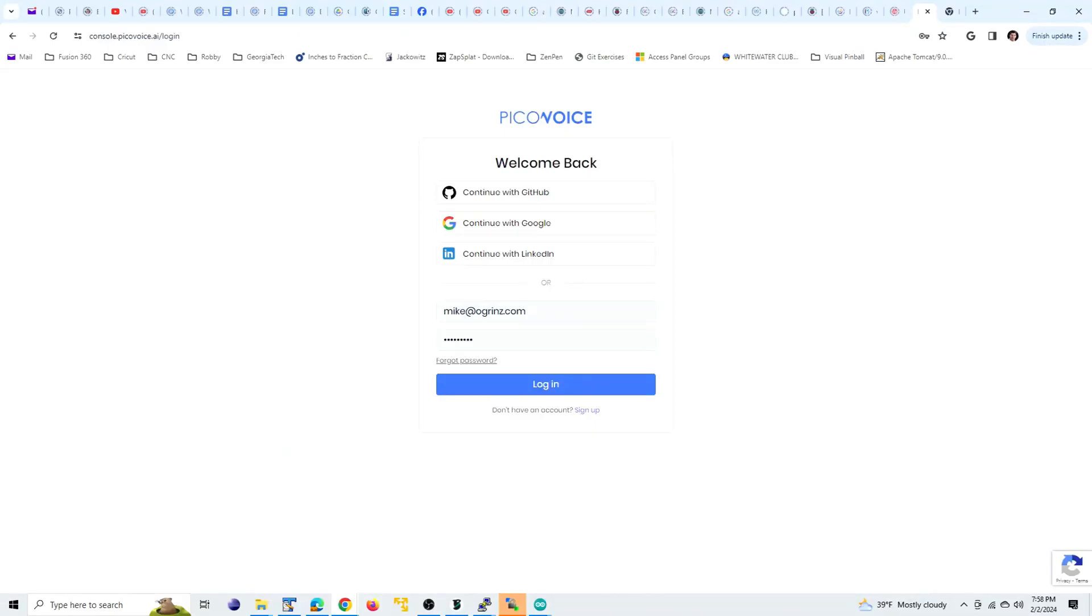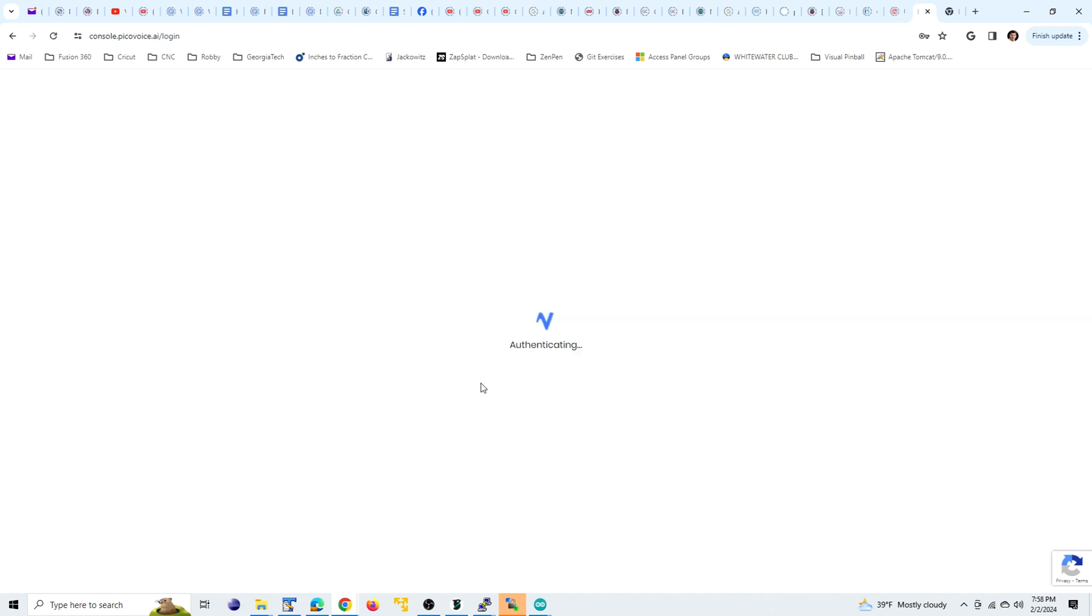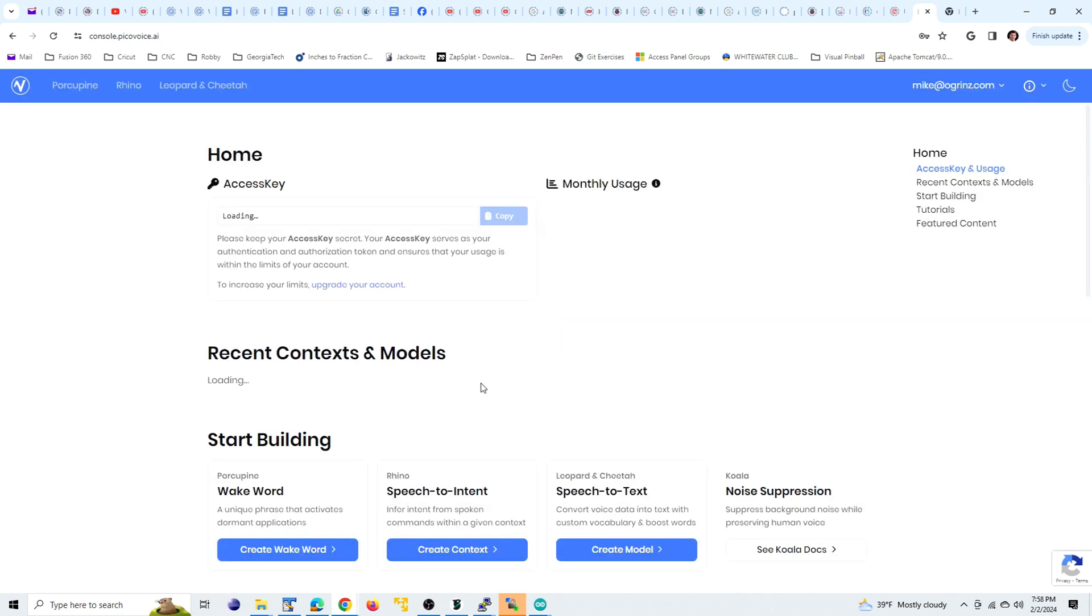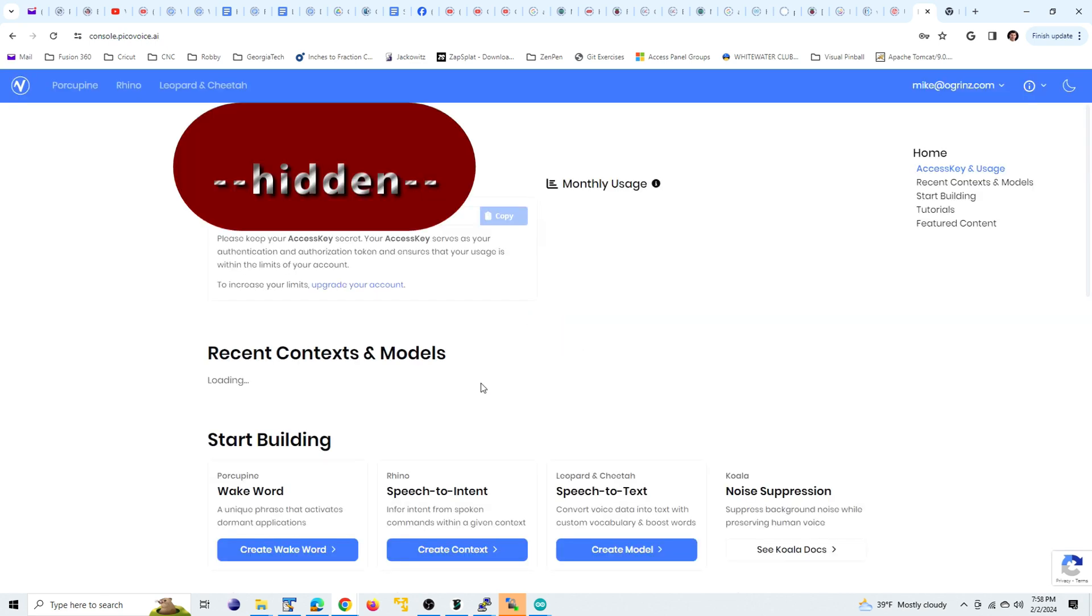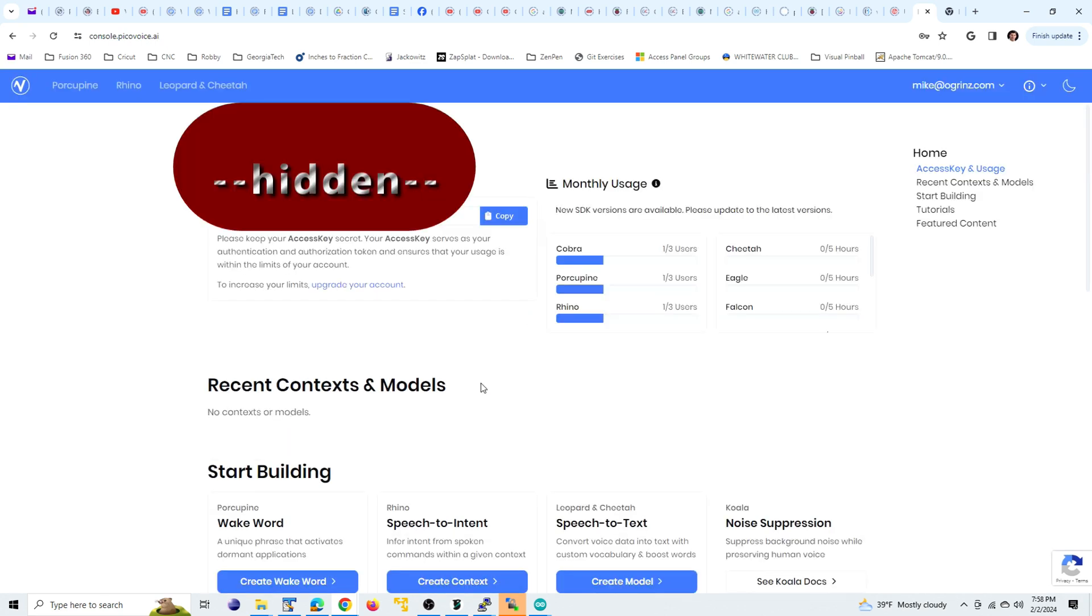Now things are going to get fun. We're going to set up our custom wake words. So we're going to go to the Picovoice console, console.picovoice.ai, and create an account if you don't have one already, or just sign in. And you are allowed, I believe, to make two custom wake words a month.